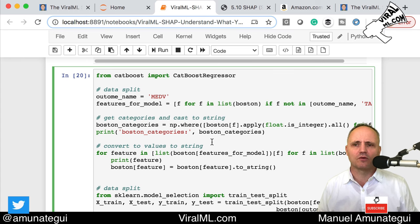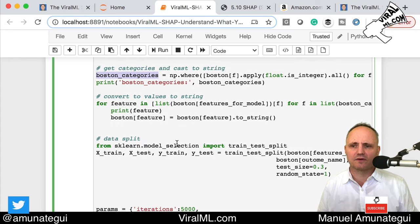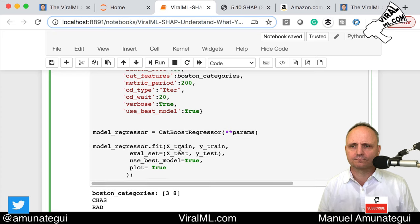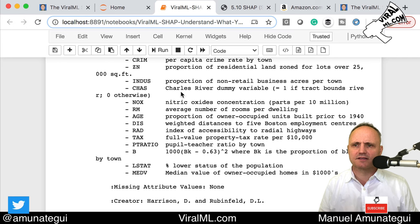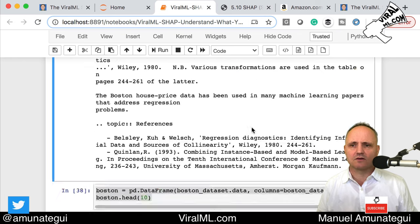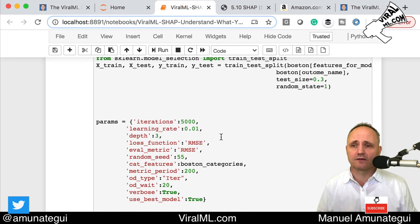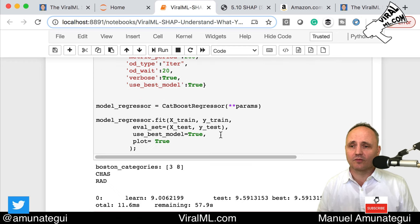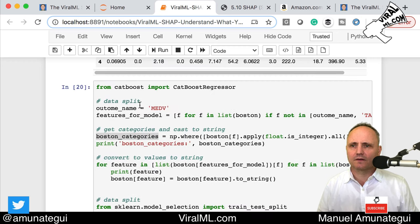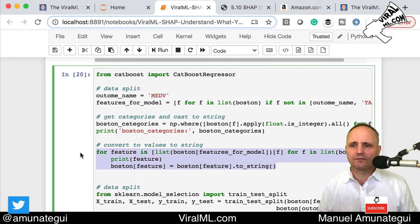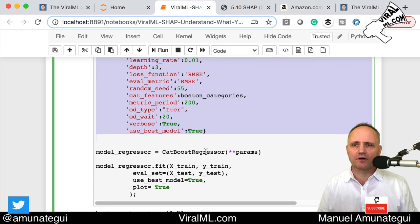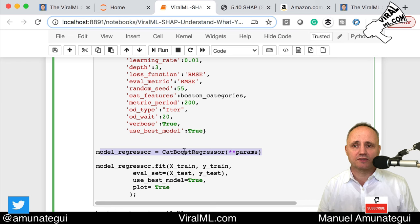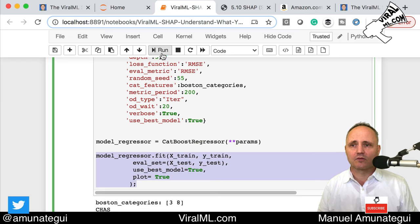For categories: if you are an integer, you're a category; if you're a float, you're a continuous variable. This gives us the list of categories — CHAS and RAD. CHAS is the Charles River dummy variable and RAD is the index of accessibility to radial highways. We run the model: pulling the features, same train-test split deal, and passing the CatBoost regressor the parameters to regress.